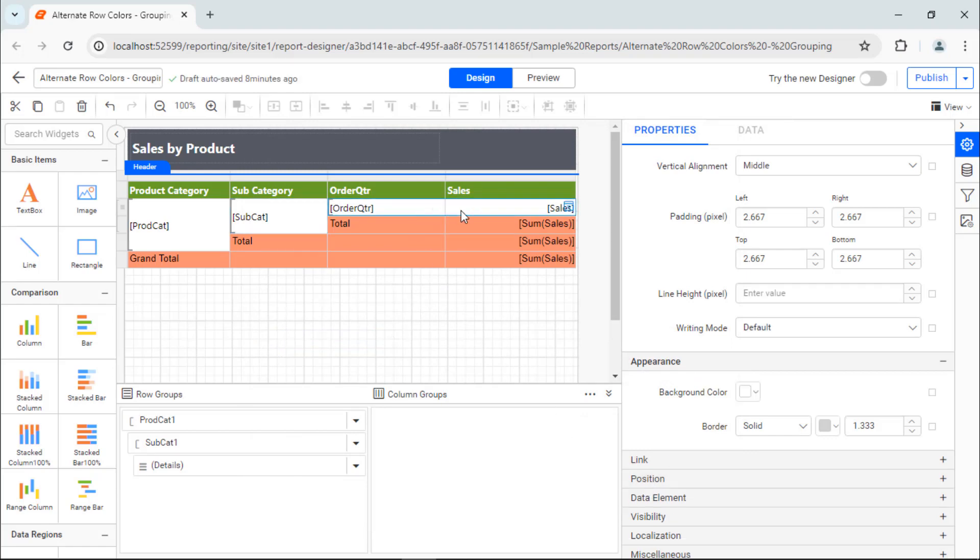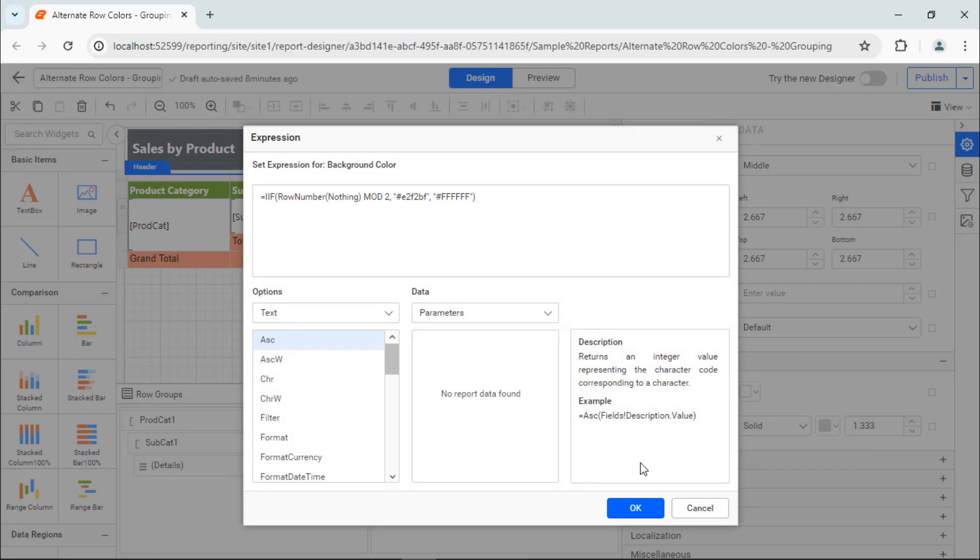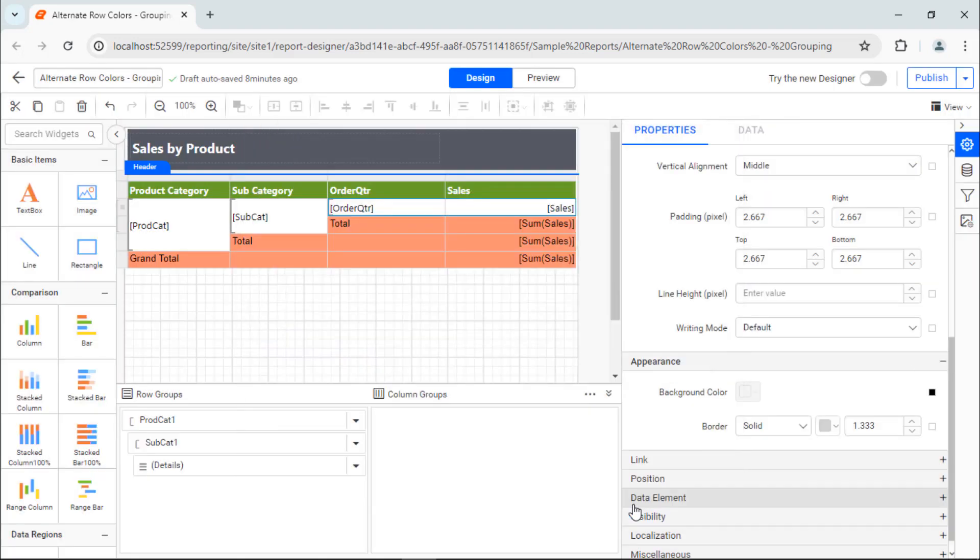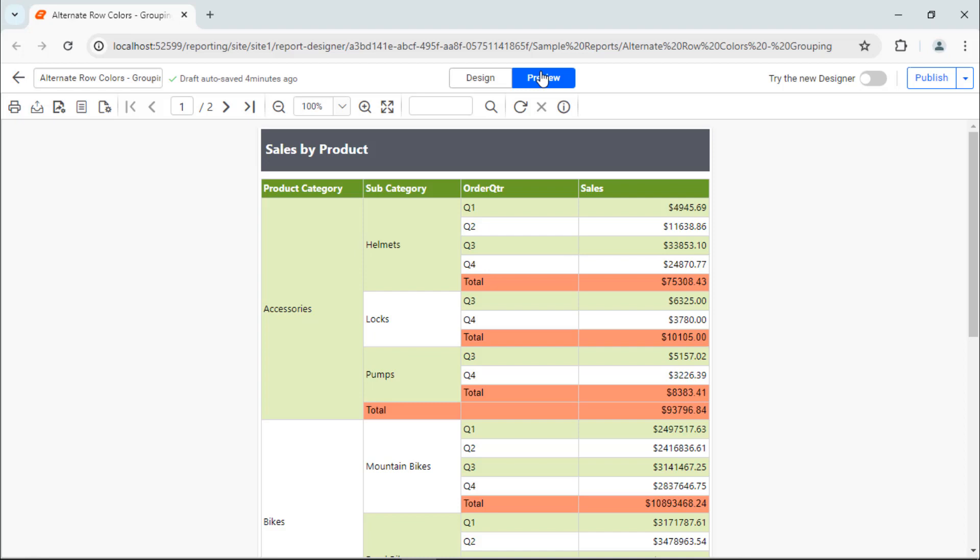Then, change the background color for the Order, Quarter, and Sales row group cells. And we're done. Now, everything is ready to preview the report. Switch to preview from the top panel. You can see colors on alternate rows based on group.